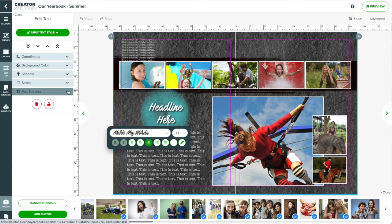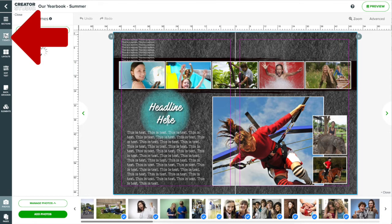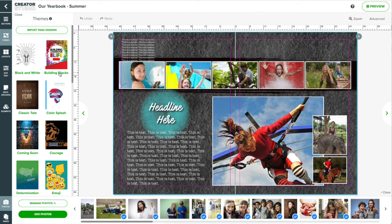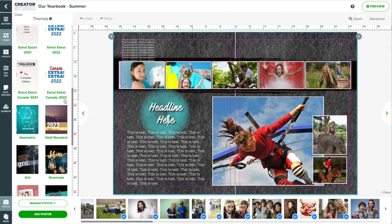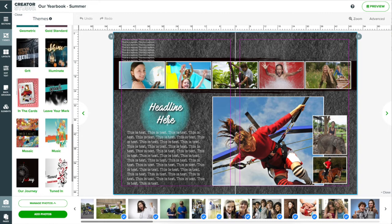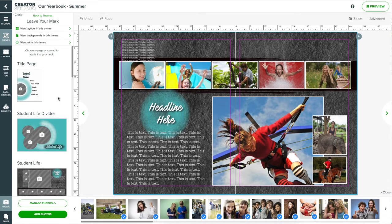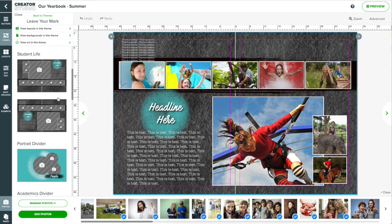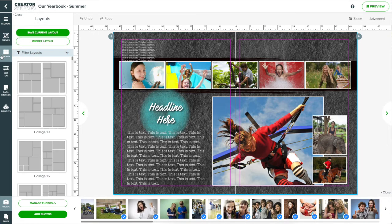In this project I have been using a pre-made theme built into Creator Studio. You can find all our themes from the themes panel on the left. Then choose from different layouts all ready for you to fill in with photos and text.